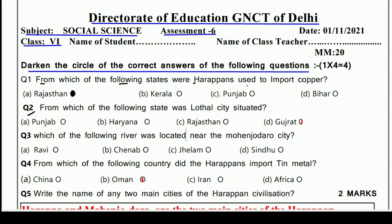Second question: From which of the following states was Lothal City situated? In which state is Lothal City located? Options are Punjab, Haryana, Rajasthan, and Gujarat. The right answer is Gujarat.